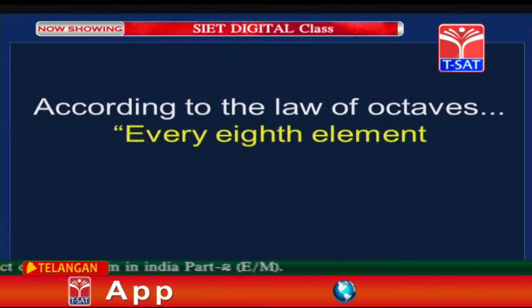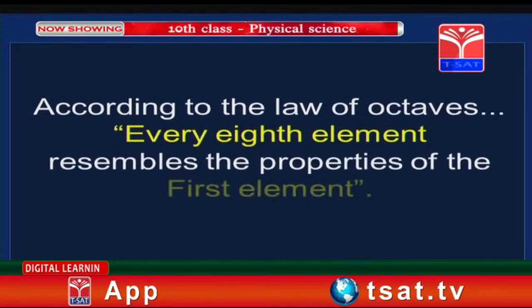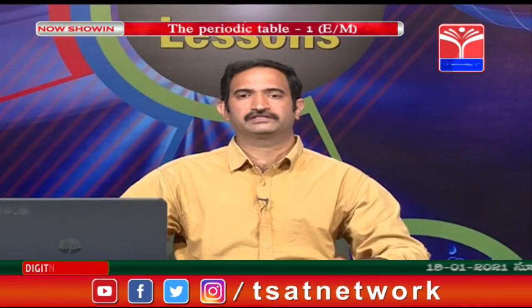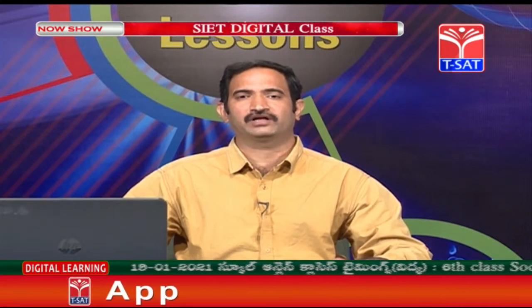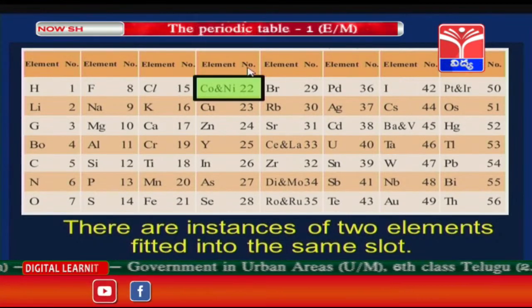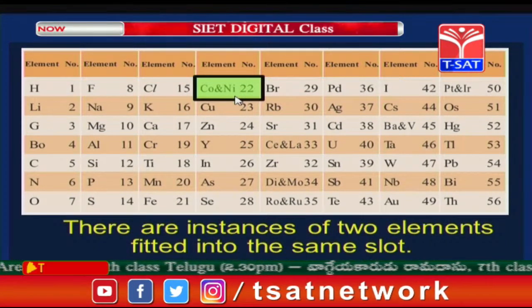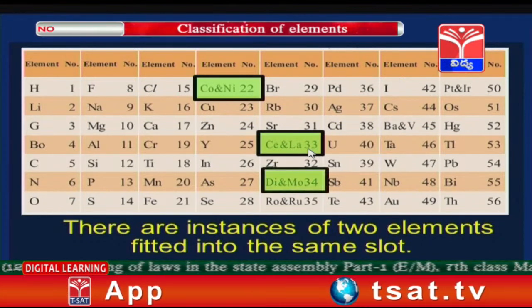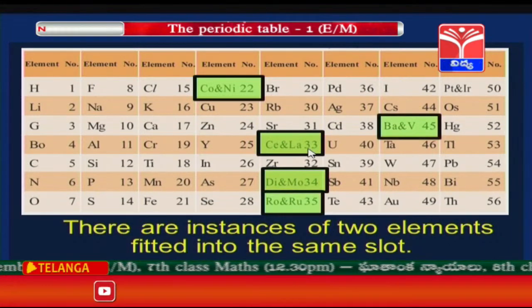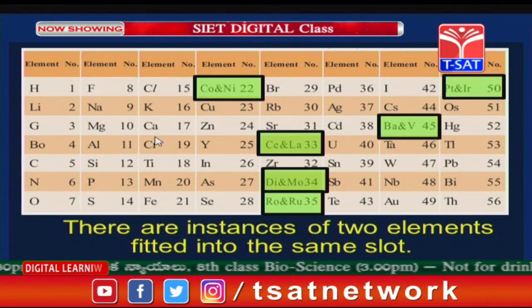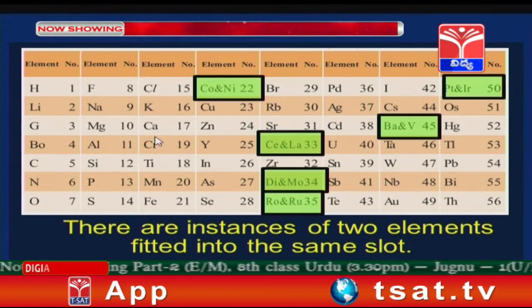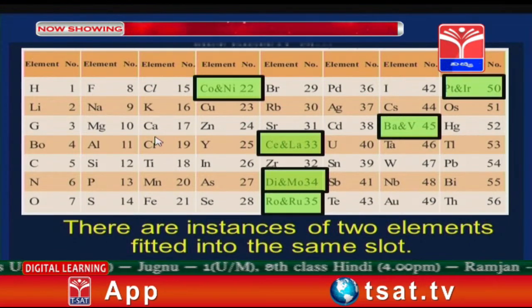According to the Law of Octaves, every eighth element resembles the properties of the first element. However, there are limitations. There are instances where two elements were placed in the same slot: for example, cobalt and nickel in the same column, cerium and lanthanum, rhodium and ruthenium, barium and vanadium, and platinum and iridium were all placed in single slots.